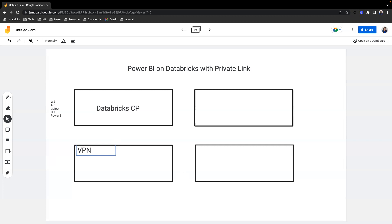Someone might ask, what's the difference between front-end private link and IP access list? With IP access list, the traffic between the user and Databricks workspace is still traveling through public internet. Whereas with front-end private link, the traffic between the end user and the Databricks workspace is traveling through Azure backbone. So that's a major difference.